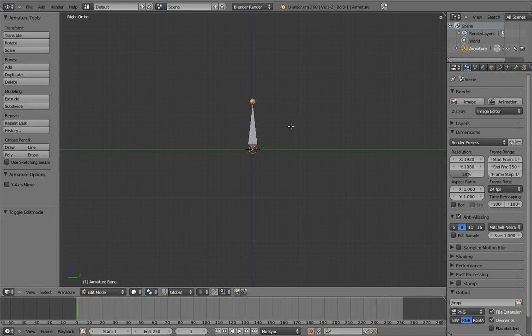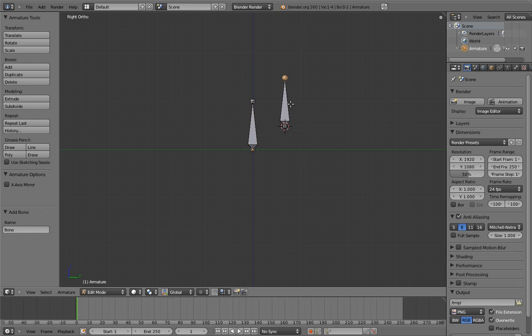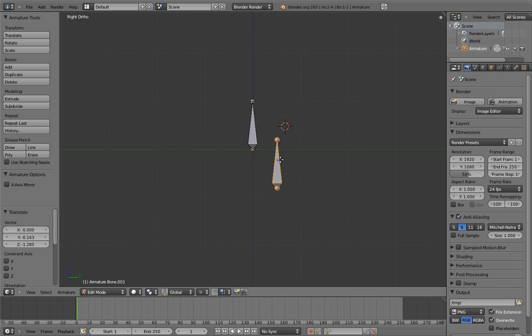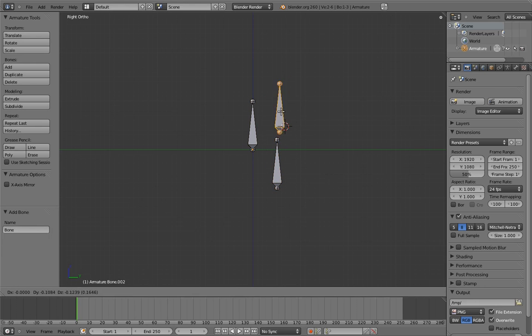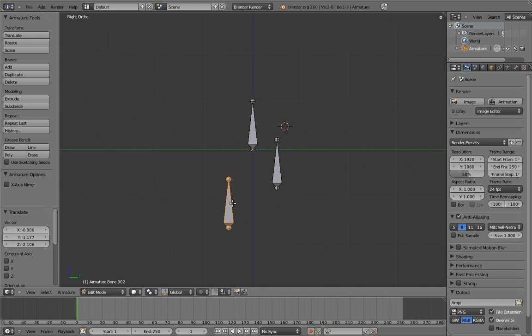Let's say that the default bone represents the body of the character, and let's add two more bones to represent a leg. Position them to be like the upper and lower parts of the leg.